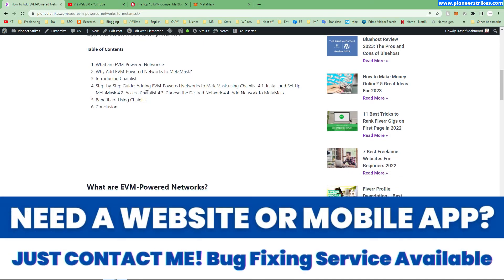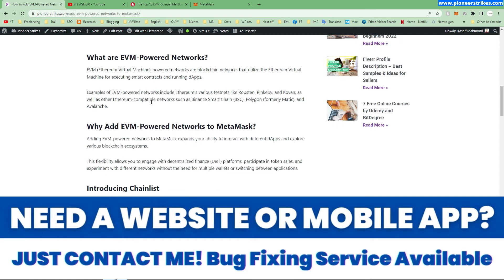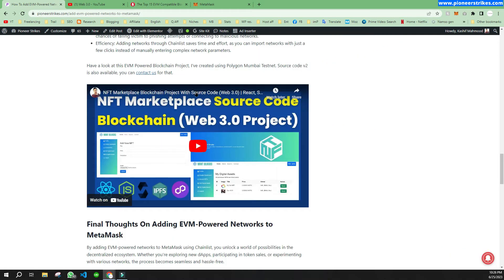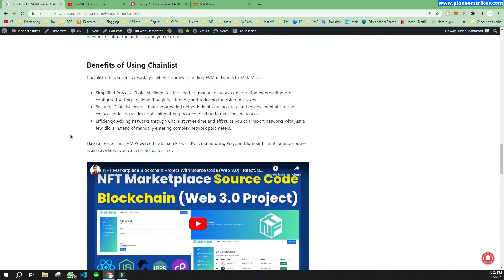If you want to get the NFT marketplace smart contract and complete MERN stack code that is built using blockchain, you can contact me for the source code. Now, let's come back to the video.